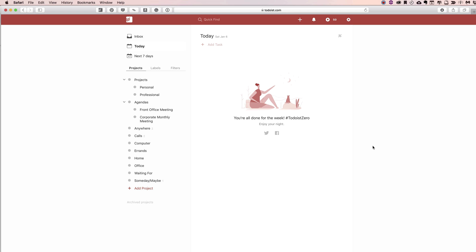As you see here, we have Todoist open, and the folks over at the Getting Things Done website have created a Todoist setup guide so you can utilize the Getting Things Done system within Todoist. I'm not going to go through too much of it because I want you to check out the book, but I'm going to give you a brief overview of the Getting Things Done projects that they suggest you set up.